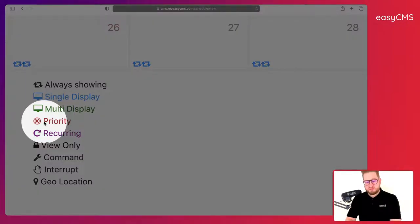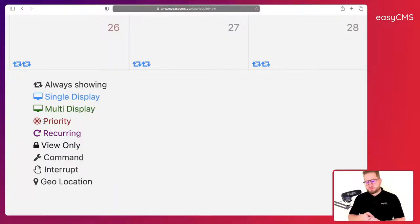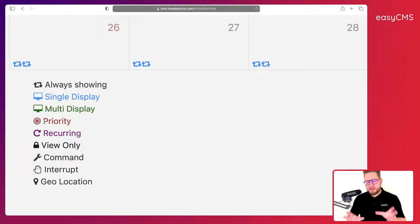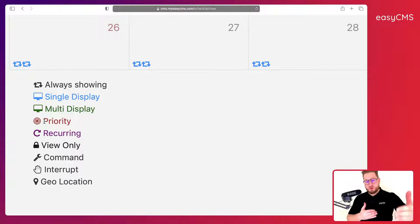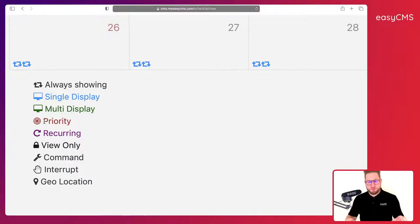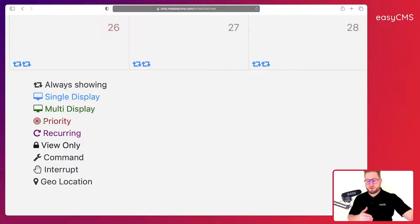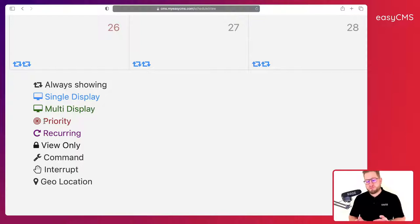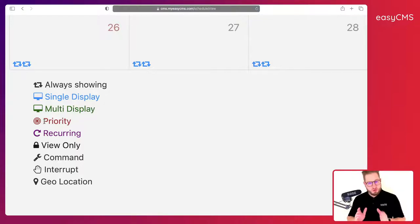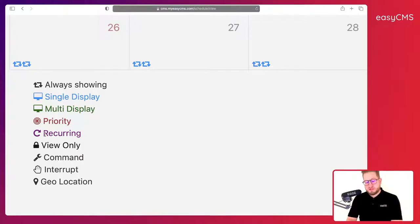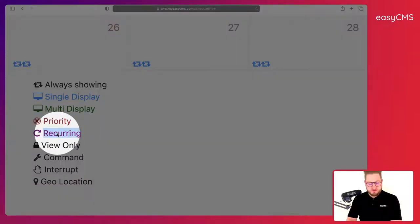Here I have the possibility to do a priority event. A priority event is any type of event that takes over all the other events that were previously scheduled or that will be scheduled in the future, so it means that nothing else will show apart from this event specifically.